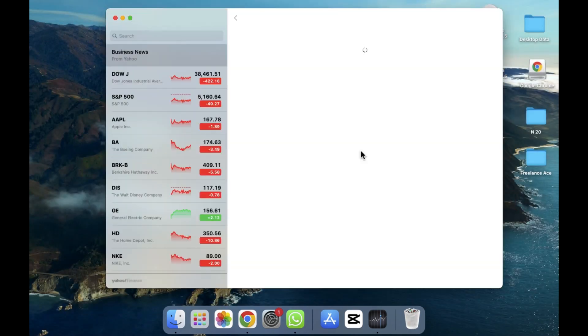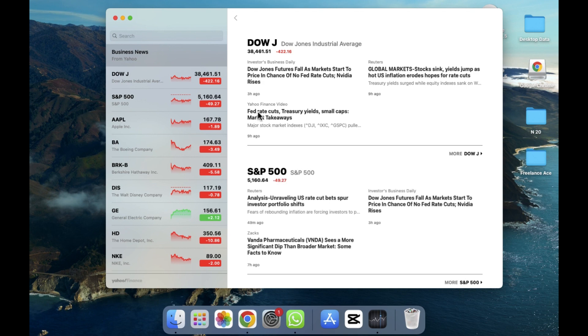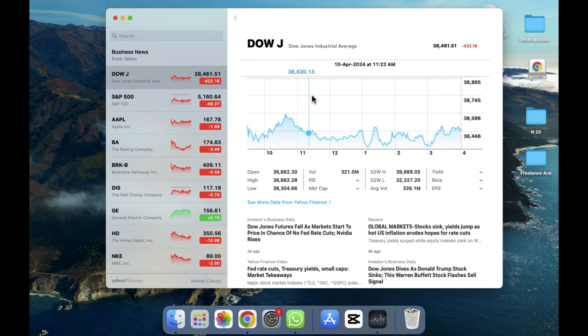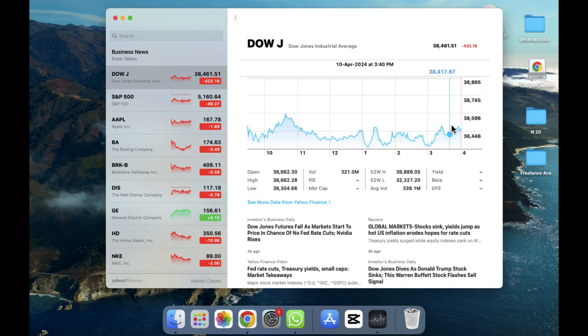And after that, as you can see here, you will be able to see all the details. For example, I'm going to open this company which is called DOW J and the full name is written here. If you want to check out the graphs, as you can see, details are provided here like the open, high, low, and all the things are provided here. You just need to check them out.